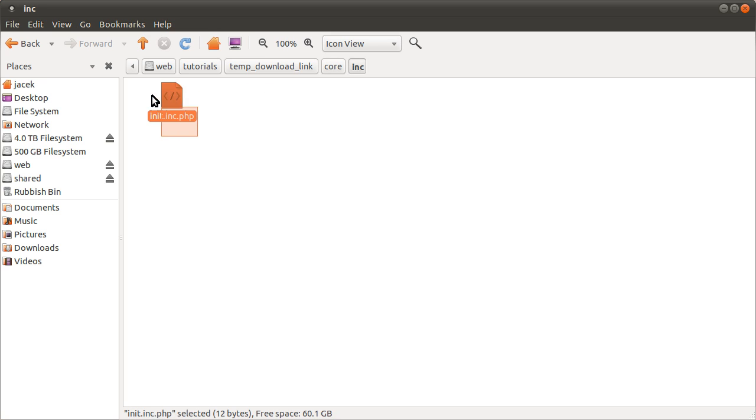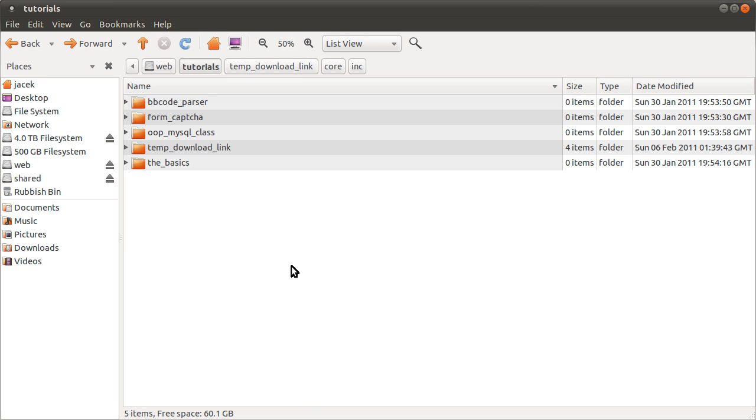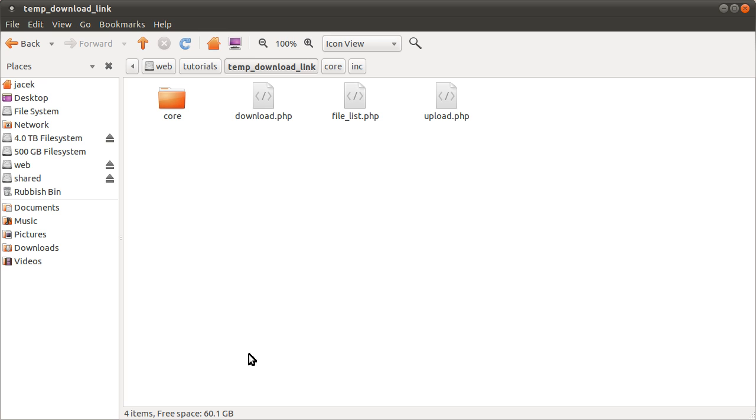These ones sort of do some back-end type work and aren't really related or don't create a page themselves, if that makes any sense. It should all become self-explanatory later. In there we have one file which I will talk about later as well. On to the database.